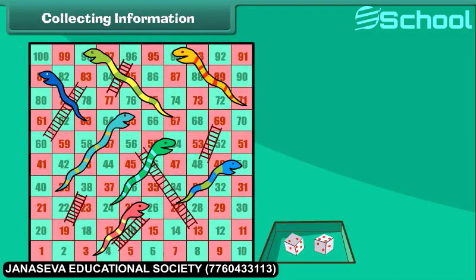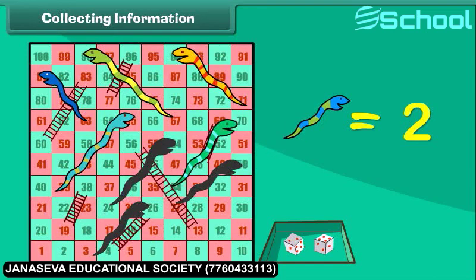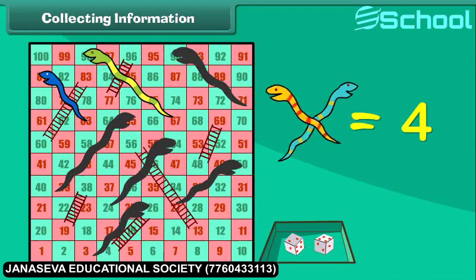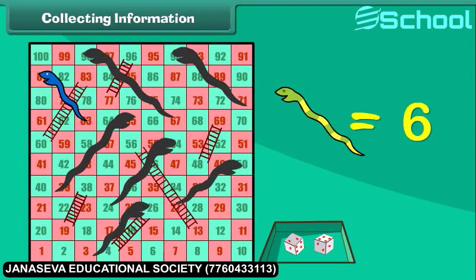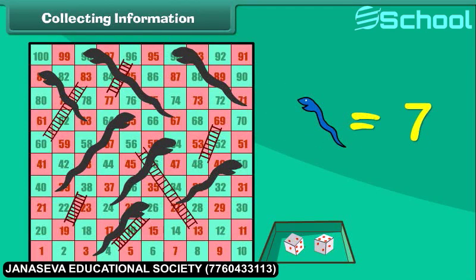Have you played this game before? Yes! It's the snake and ladder game. We will count the number of snakes and ladders seen on this board. Count with me. First, let us count and write the total number of snakes: 1, 2, 3, 4, 5, 6 and 7. There are 7 snakes.